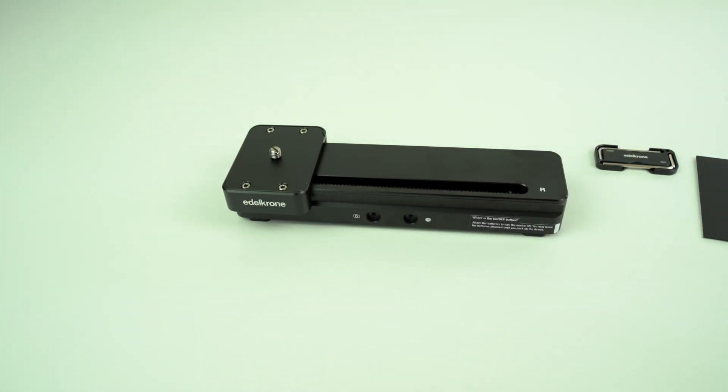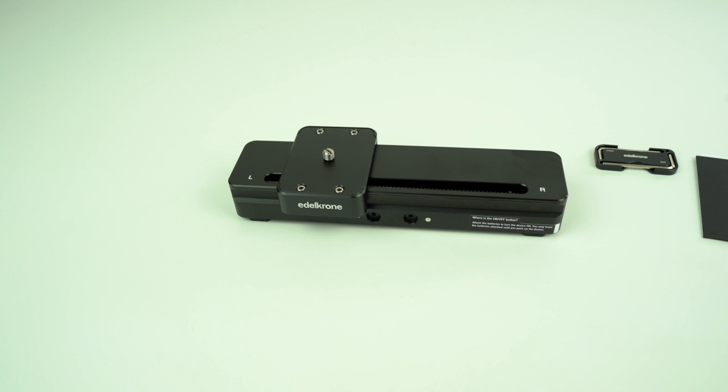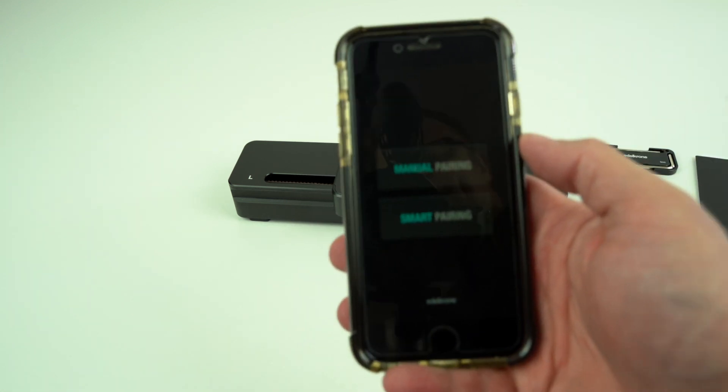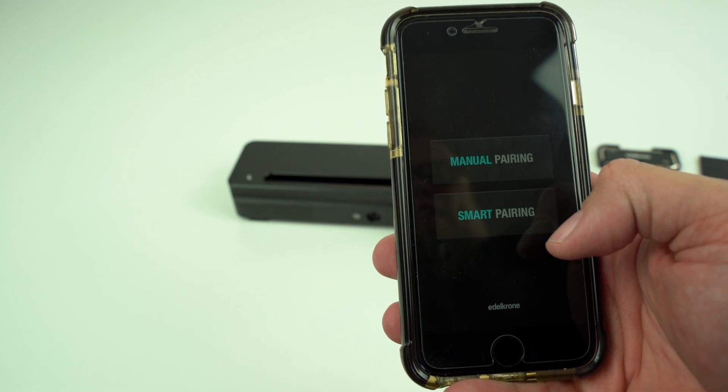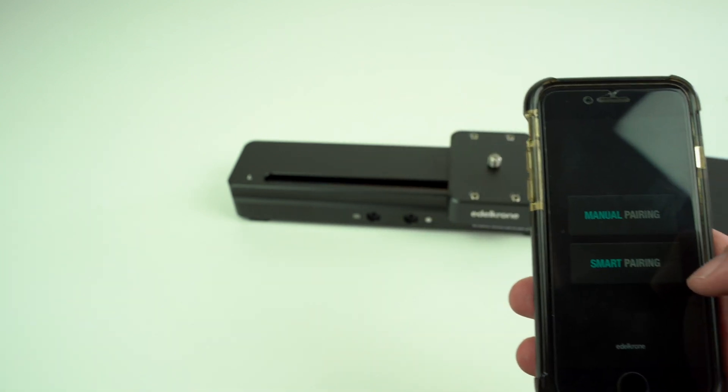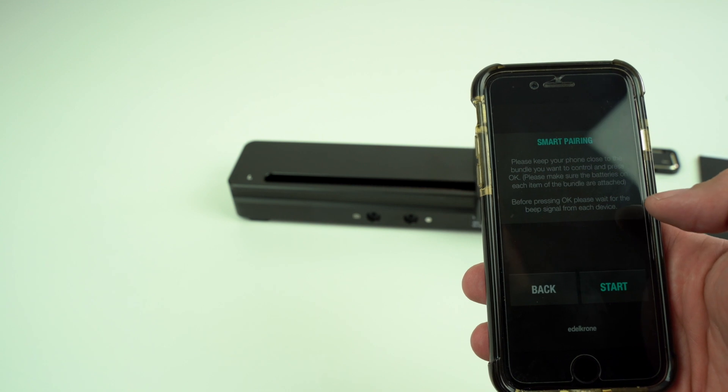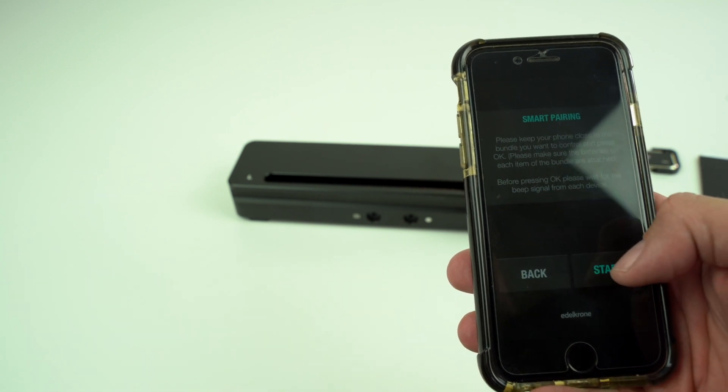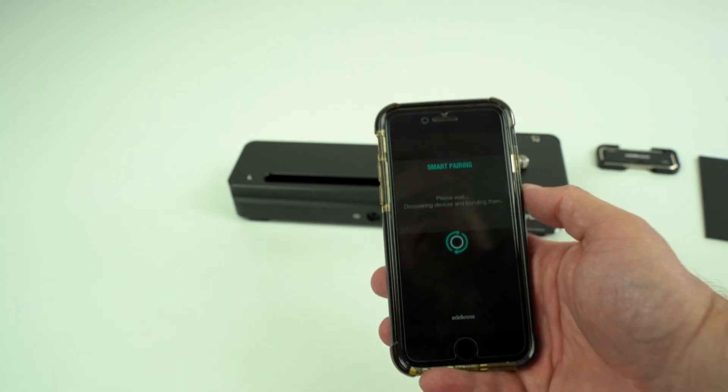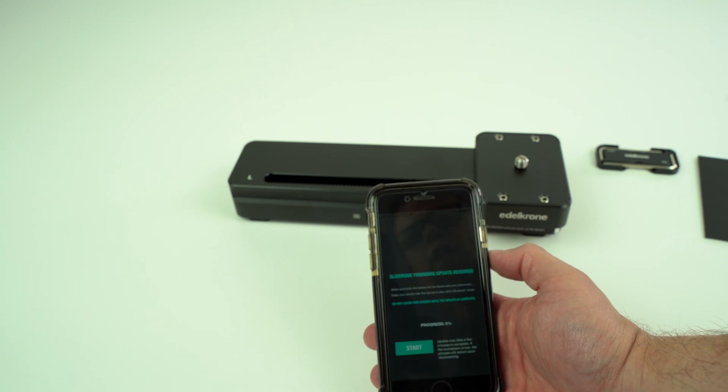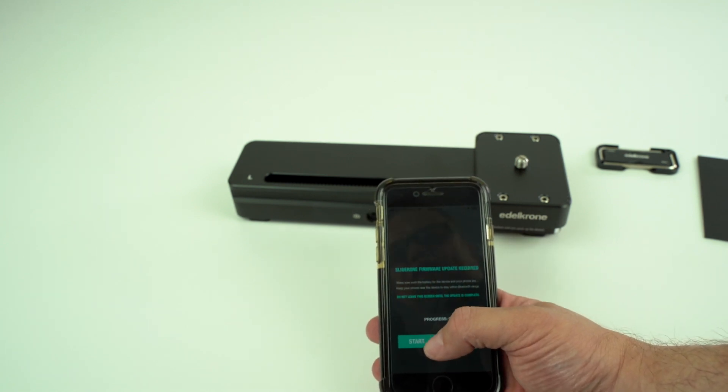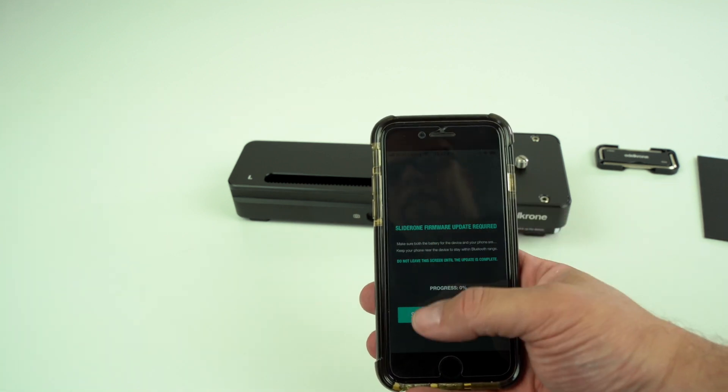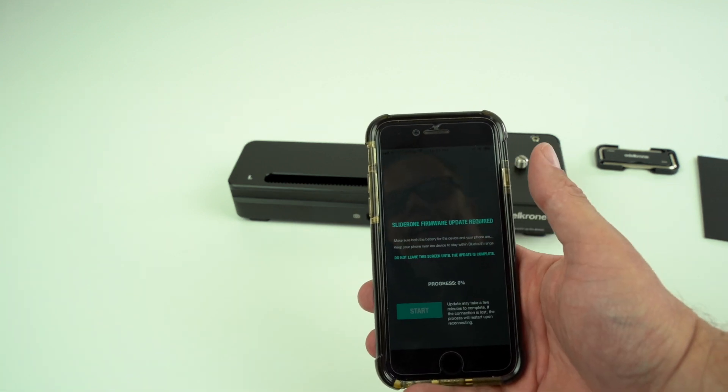is that we have the Edelkrone app on the phone. We'll do smart pairing and we'll go to start, so it should pair automatically. We do have a firmware update required, so we will start that.